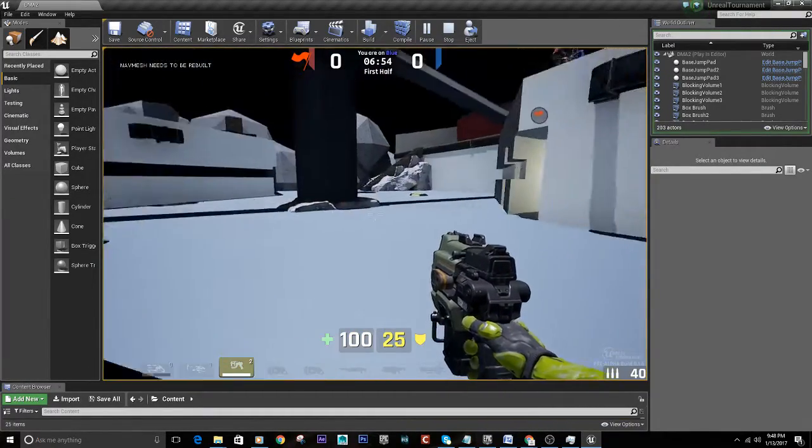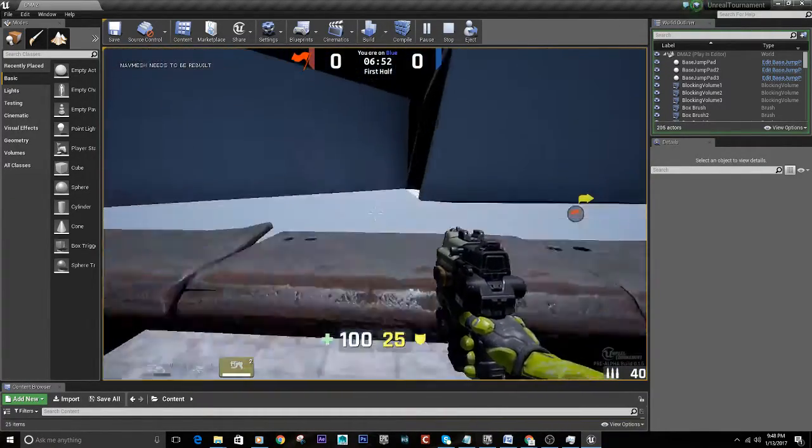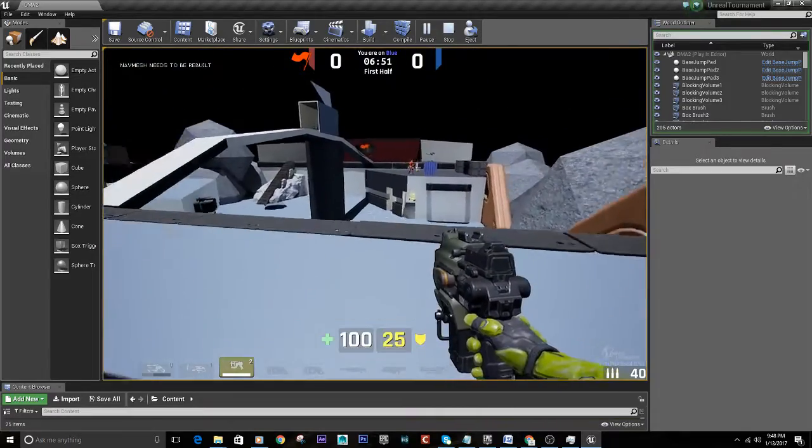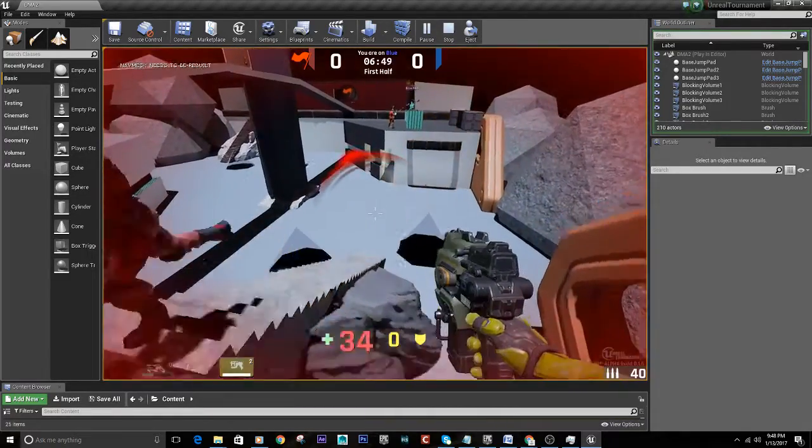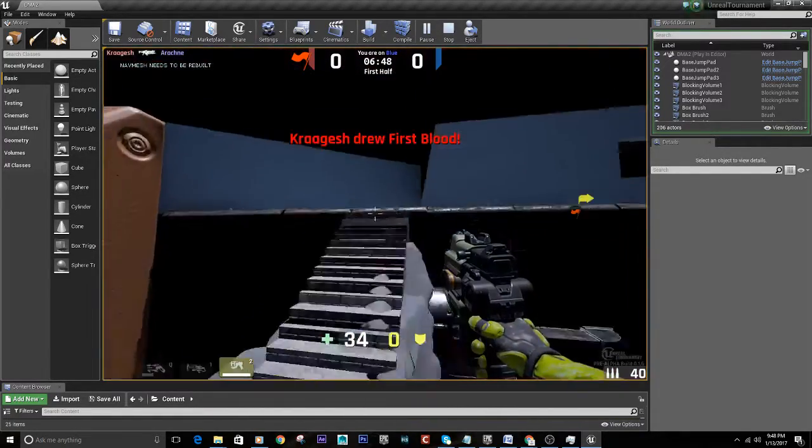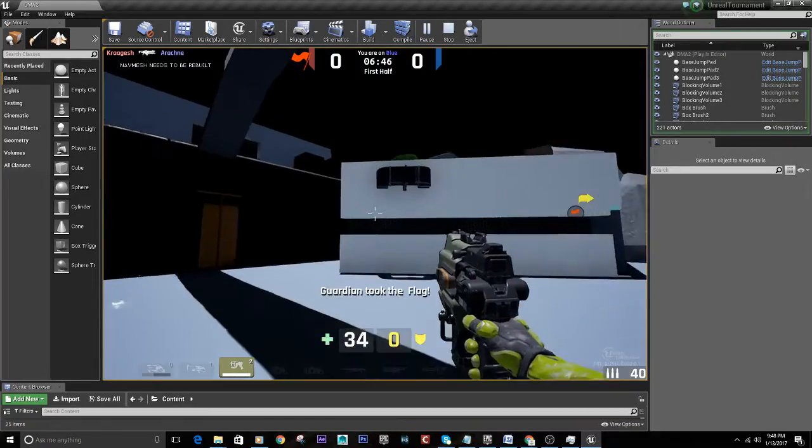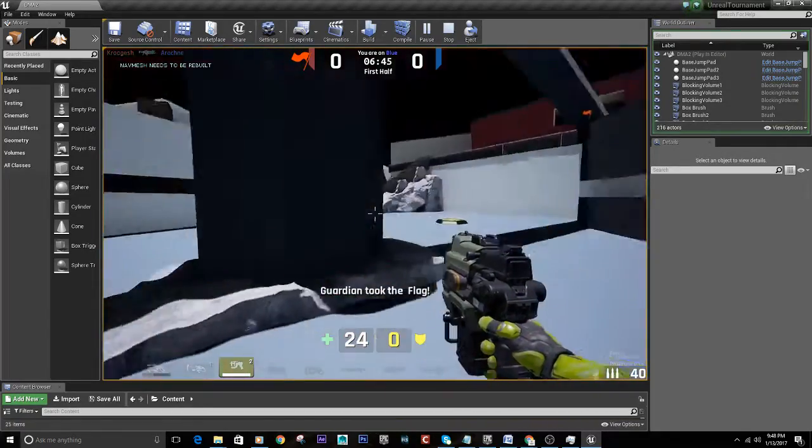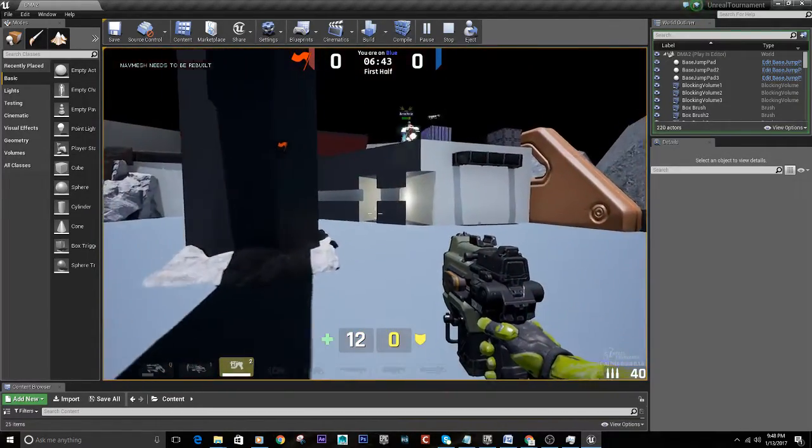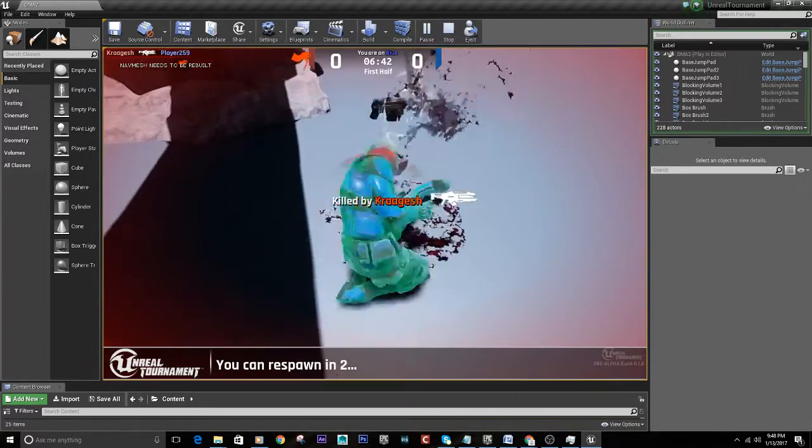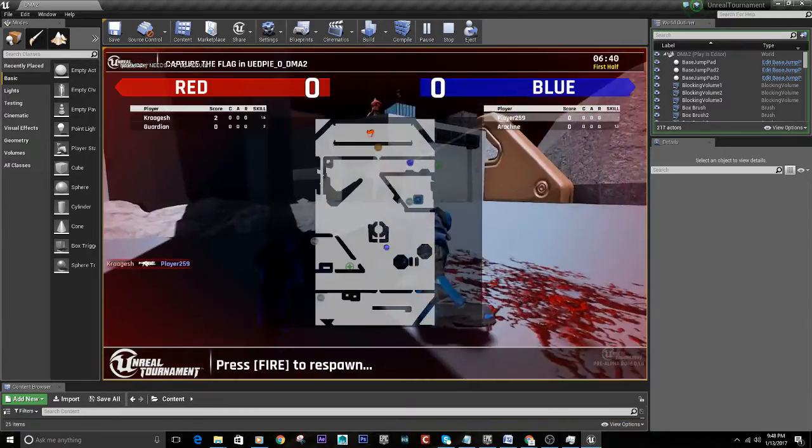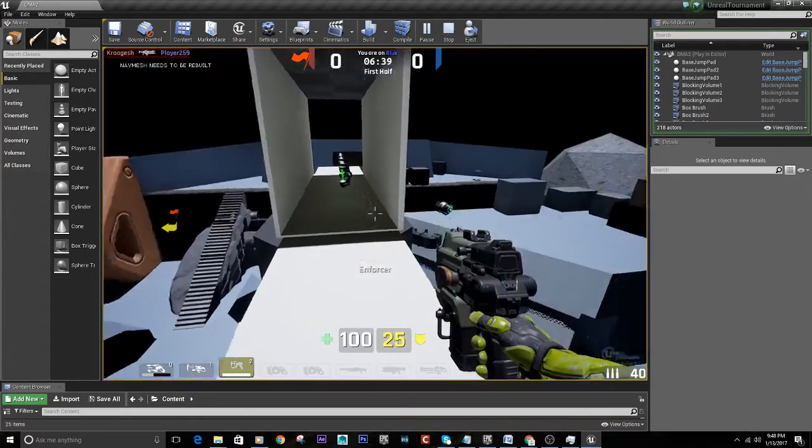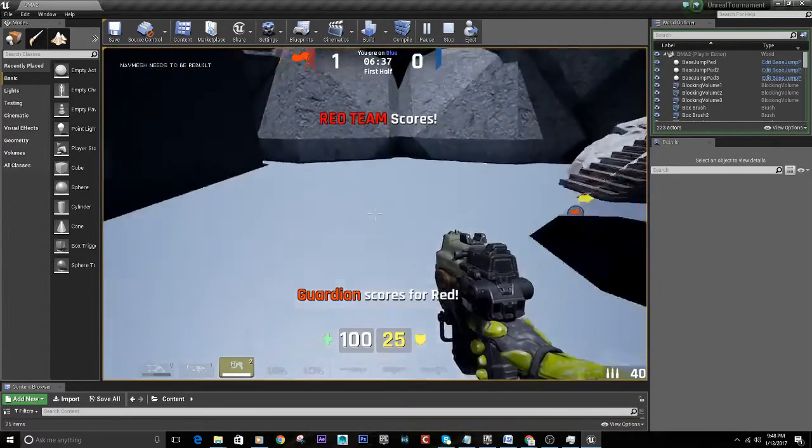All right. So you can do that with deathmatch, any other type of game. Oh, jeez, it's fun. So you get killed. And you can start back up again. Game's still going.